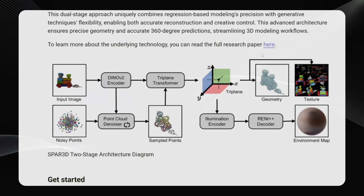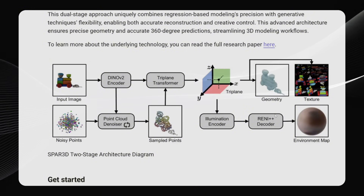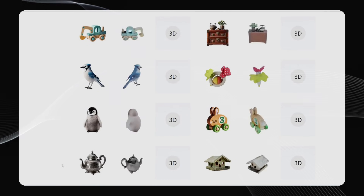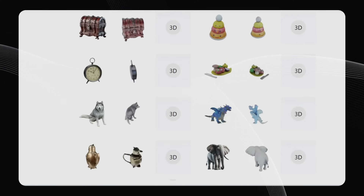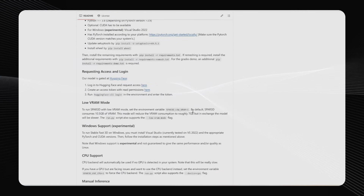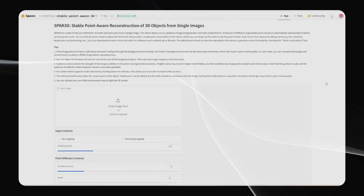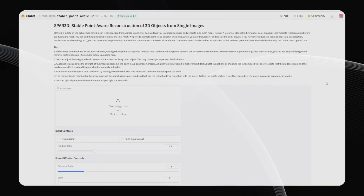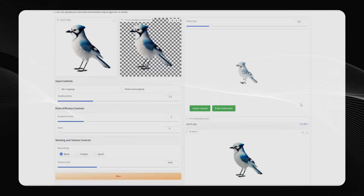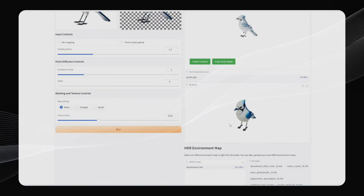The potential applications for SPAR 3D are vast: product design, game design, virtual and augmented reality, animation — you name it. Because it's so fast, generating a 3D model in under a second allows for real-time editing, making modeling workflows lightning fast. The model weights are already released on Hugging Face, with a GitHub repo containing installation instructions to run it locally. If you don't want the hassle of local installation, there's also a free Hugging Face space. As a demo, I uploaded an image of a blue jay, and in just a few seconds it created a point cloud and a 3D model. Blazing fast.